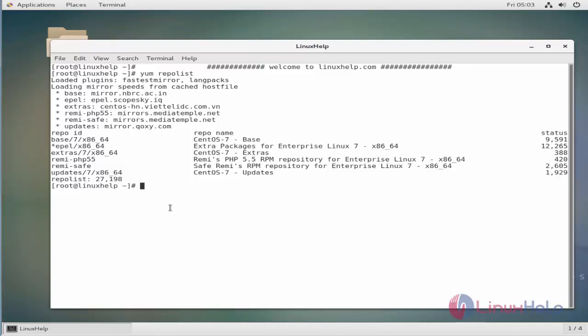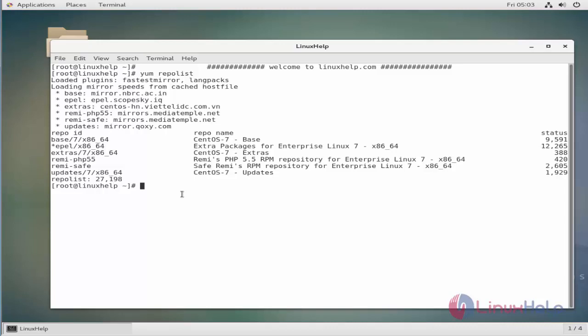First, let's see how to enable a disabled repository temporarily. So this is going to be my preferred method. In this method, we can temporarily exclude a repository to prevent a package from being updated.